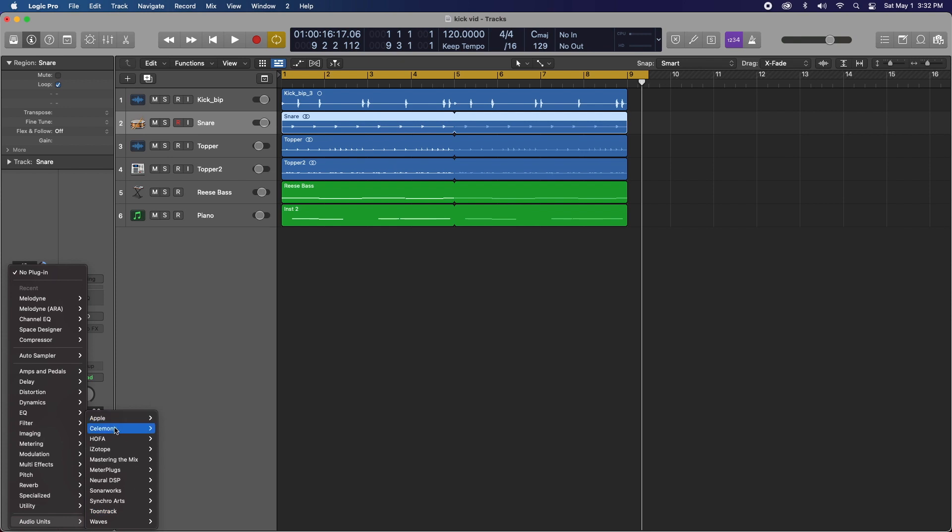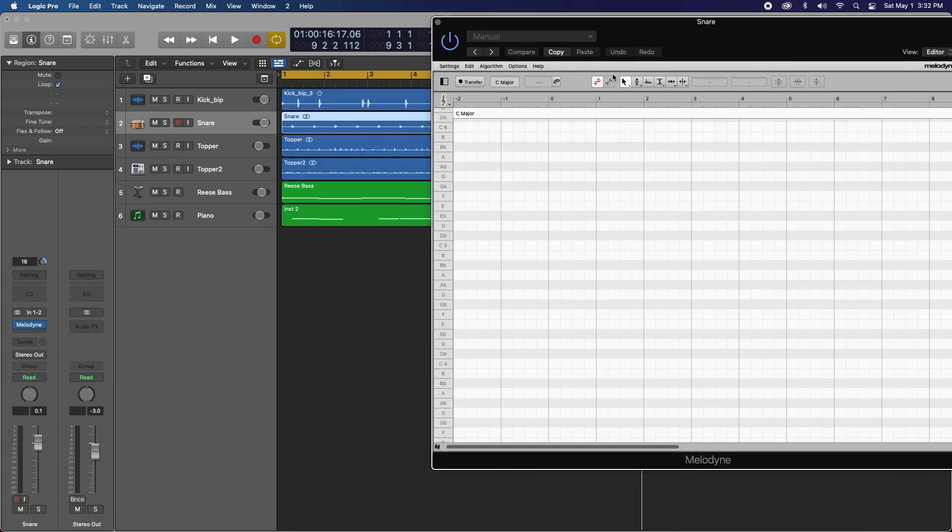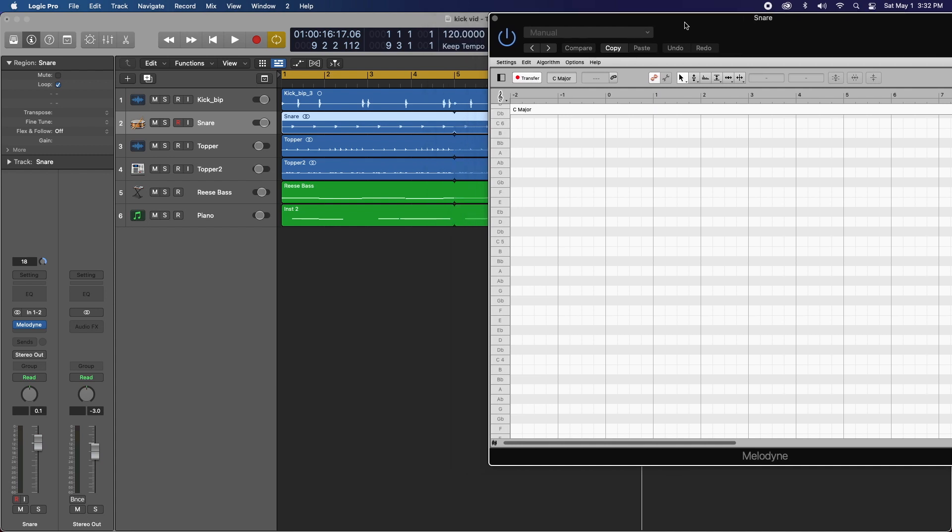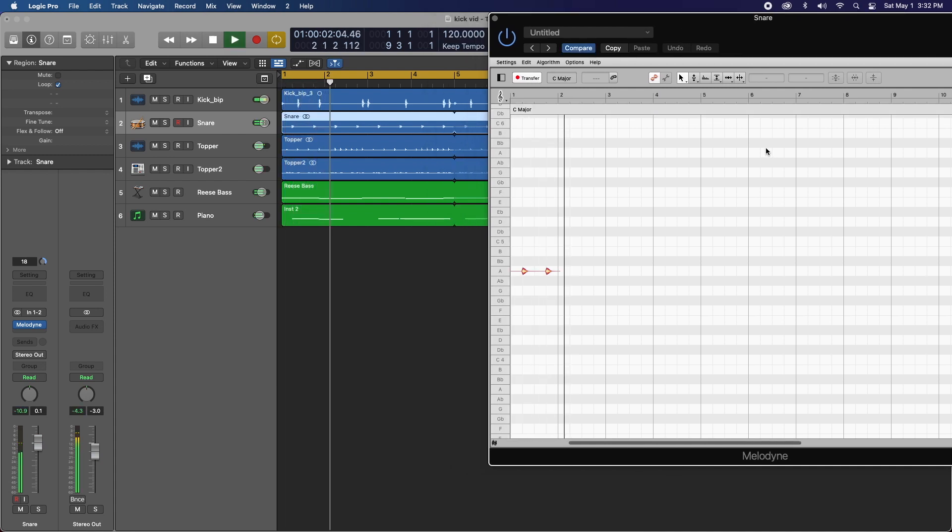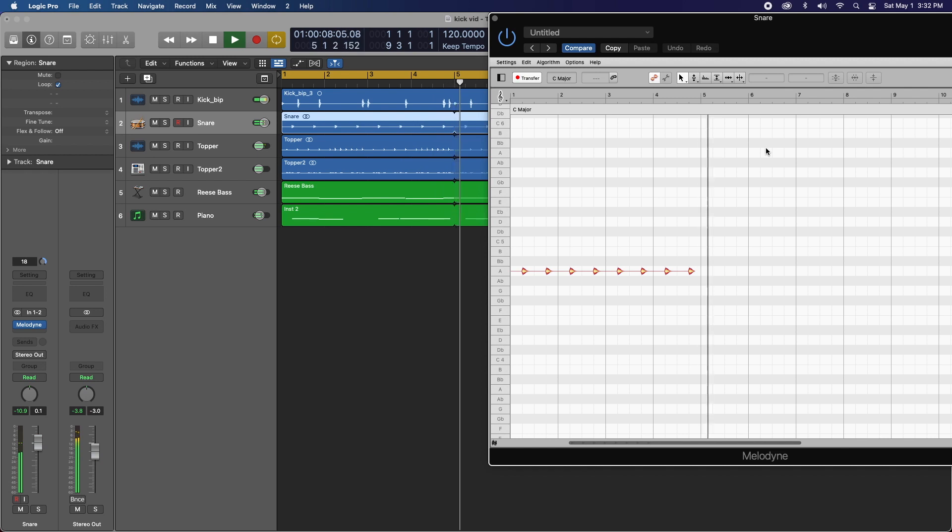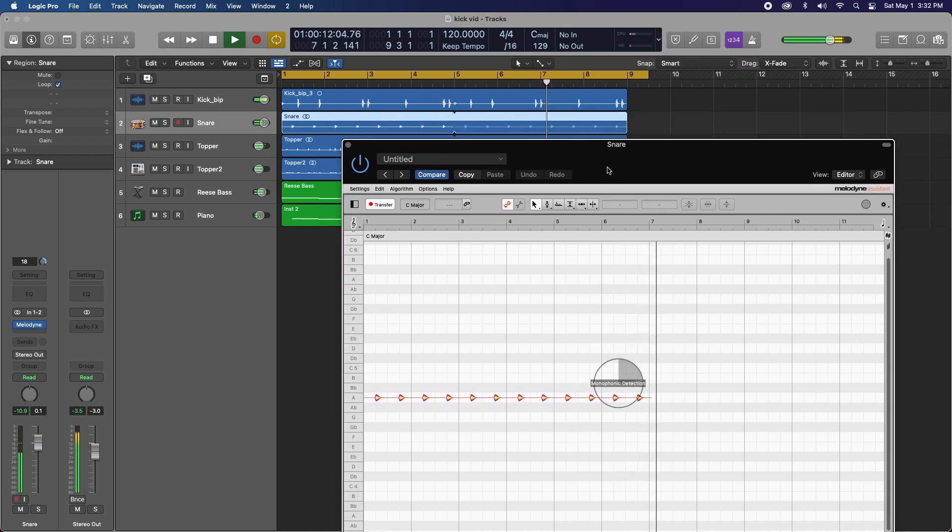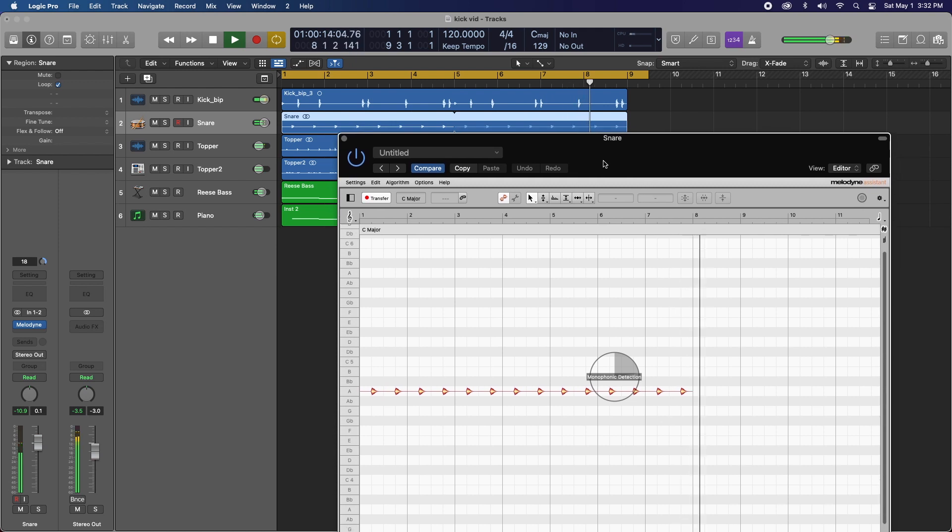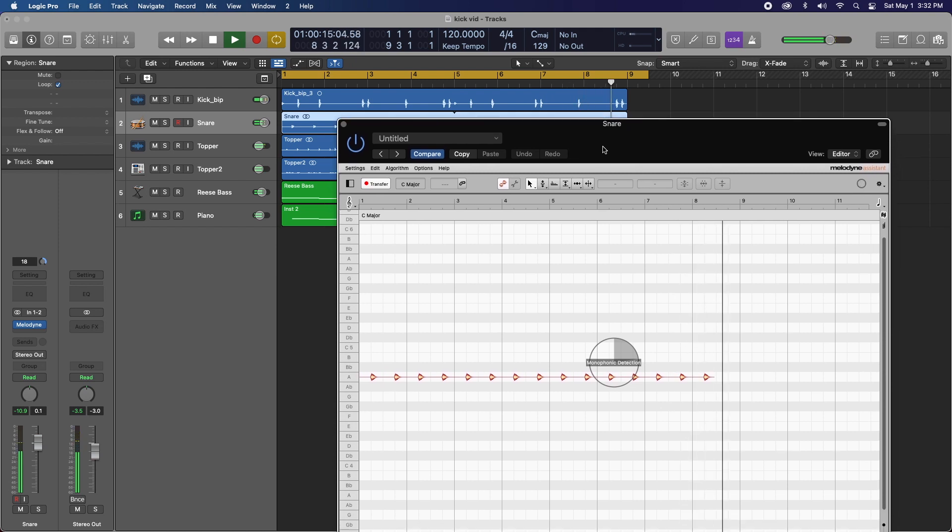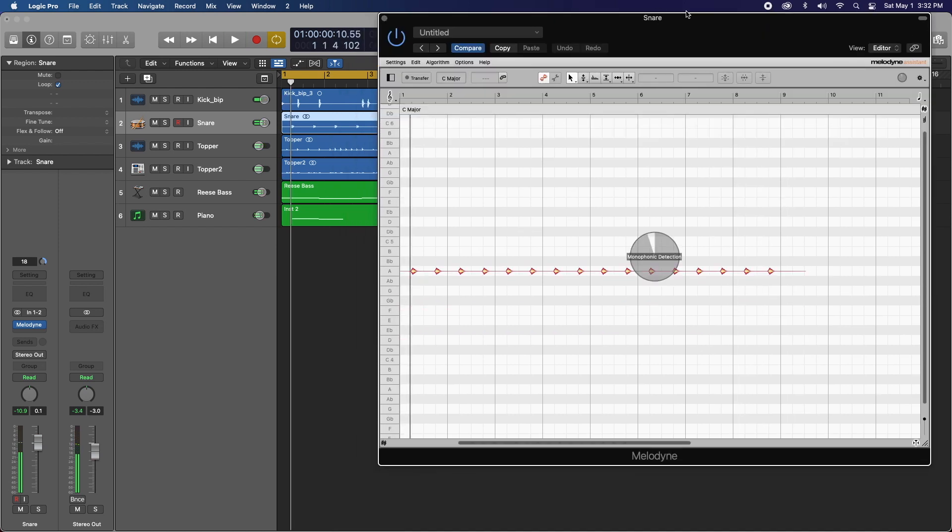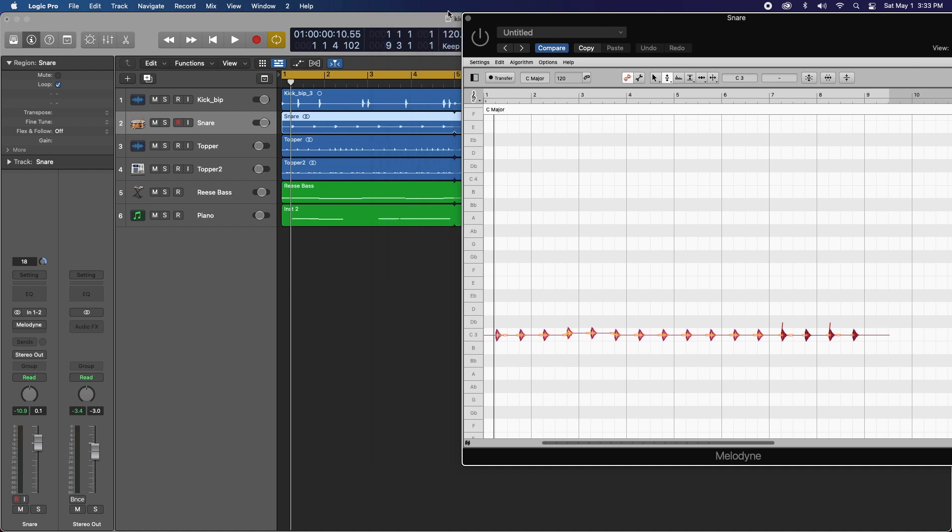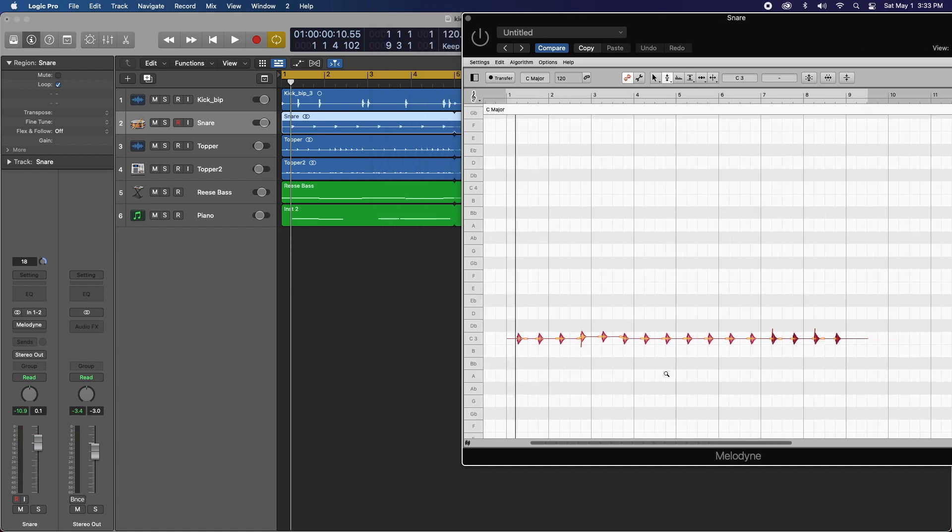We'll go down to our audio units, Celemony Melodyne. OK. We'll hit our transfer button and let's play. Let's just highlight these. I hit play. Too late. OK. So let's see what we got here.